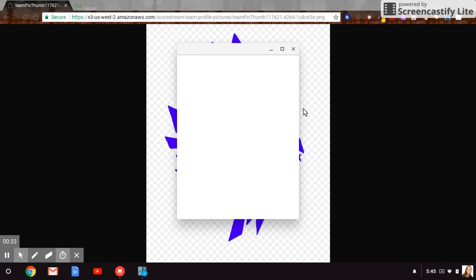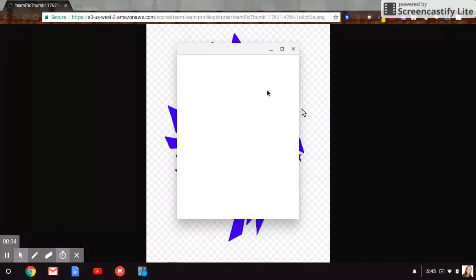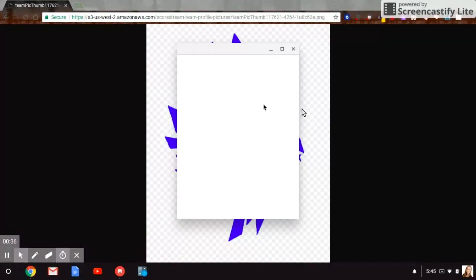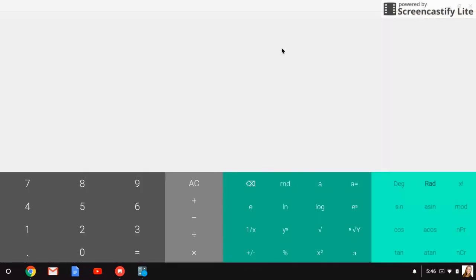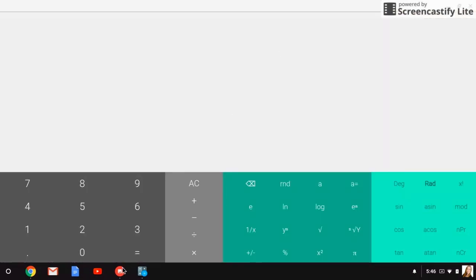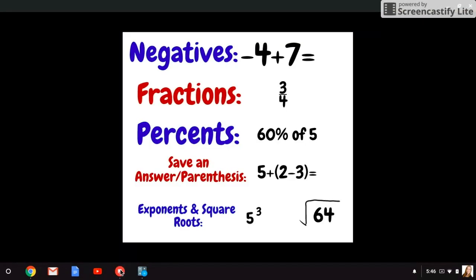For testing, we do need to have the calculators on full screen. So if it pops up small like mine, you're just going to click this square here to make it go to the full screen. Here are a couple things we're going to go over.